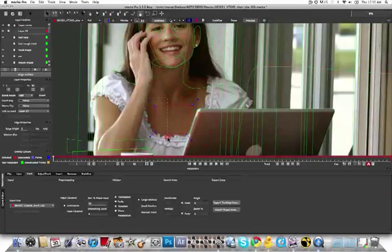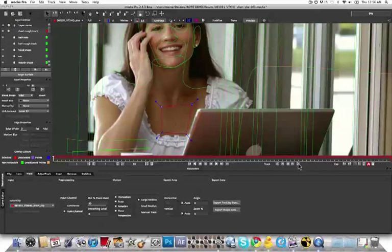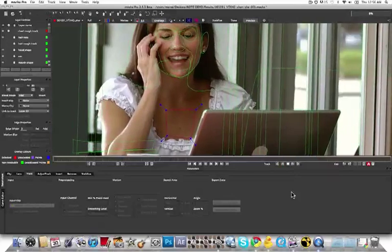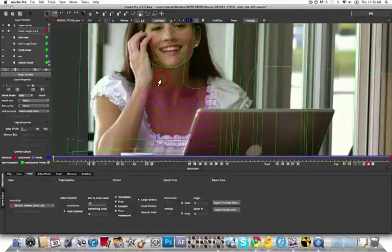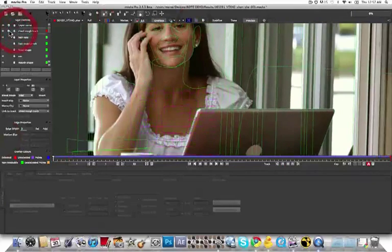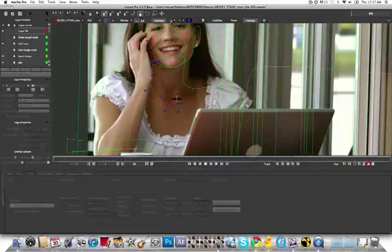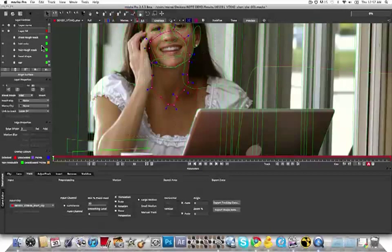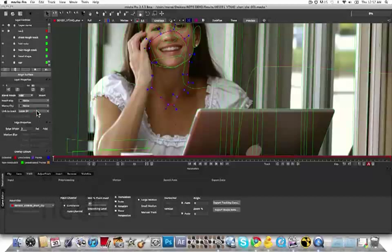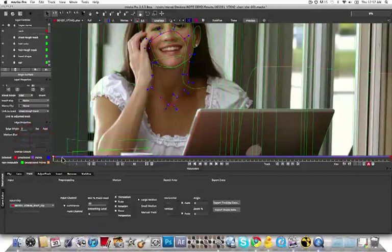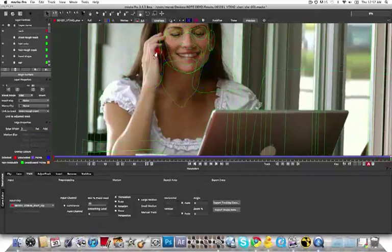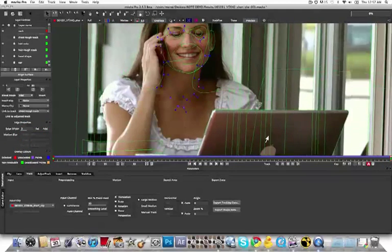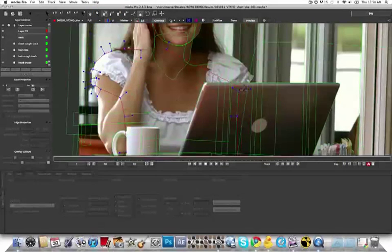So I'm going to come in here and I'm going to rough track a portion of her chest so that I can start attaching the roto on her body to that. I quickly use my grid to check the planar track and I move on to creating a new roto shape for her neck and linking that to the track. So her neck I'm going to link to the chest track down here and link to track. It does a pretty good job and so I'm only going to have to add a couple of keyframes. Same thing for the body.